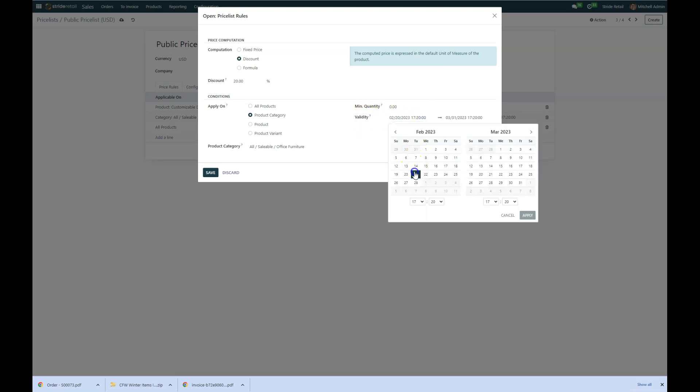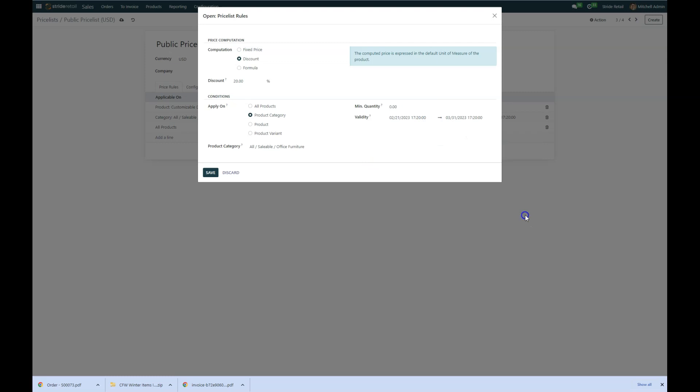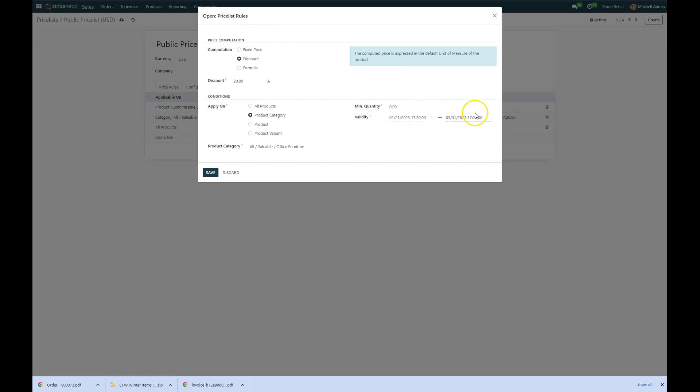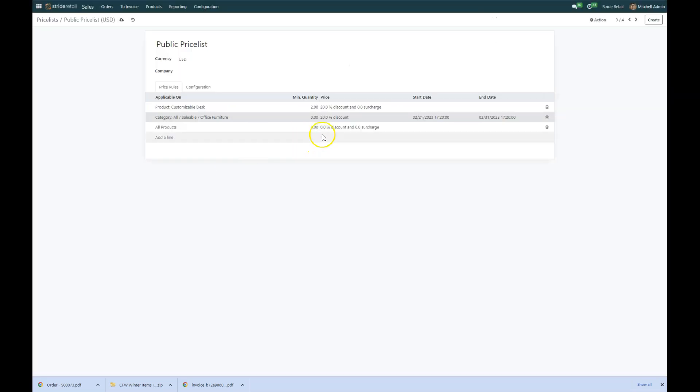And then we also can set up validity dates. So I want this to start today and go through the end of March. Easy peasy. And then as soon as the end of March comes, this rule will still exist, but it will no longer be enforced because it's outside of the validity date. So I'm going to go ahead and save that.